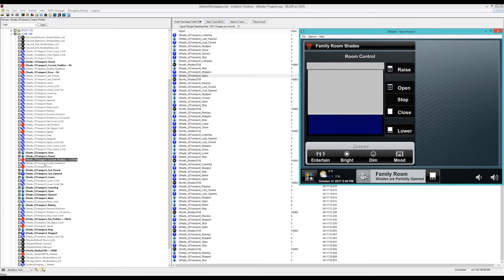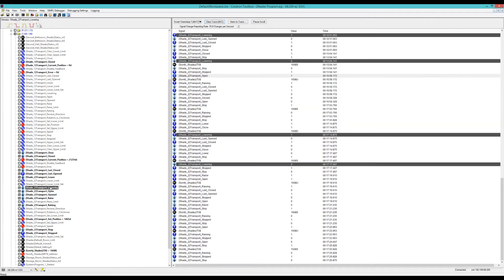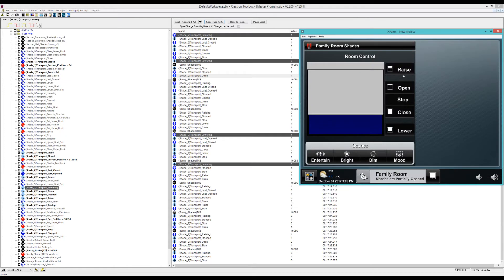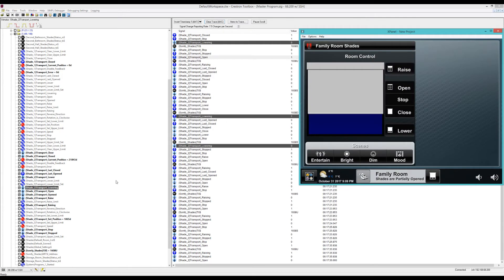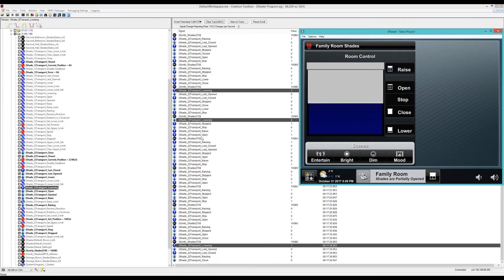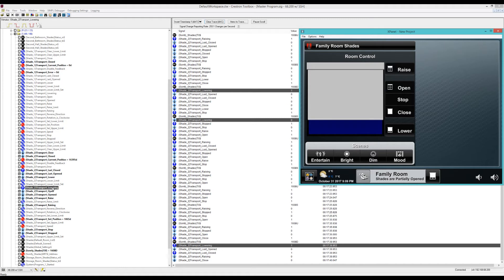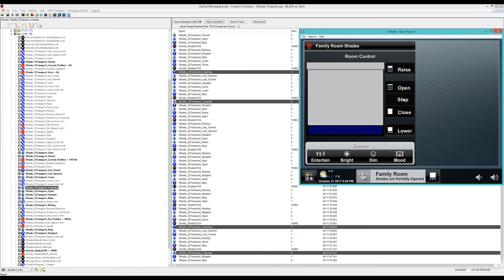You'll see here that there's the lowering signal, the raising signal, and all those are fairly accurate. Here it's raising, it's not stopped. Go to close. It is now low, not raising, it's lowering. Where's lowering? There's lowering. It's high. Hit stop. It's now stopped.